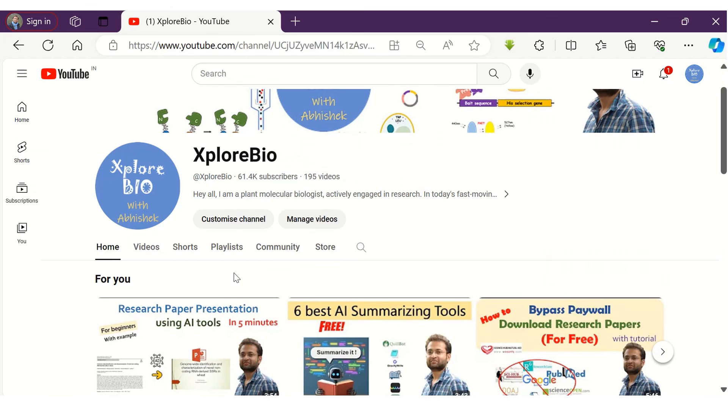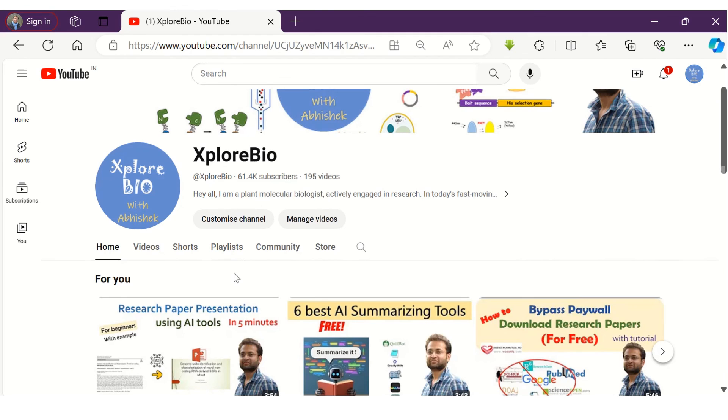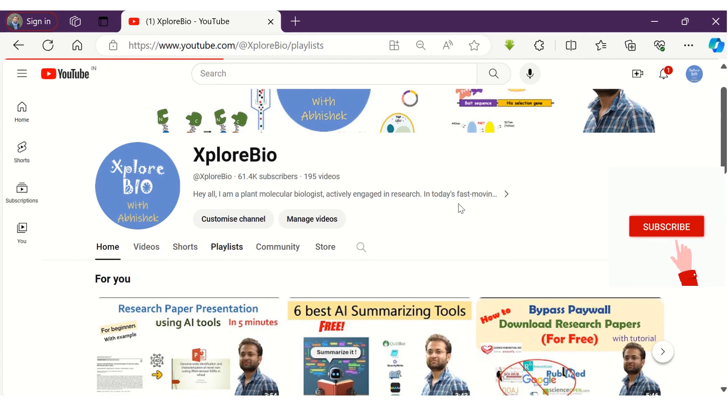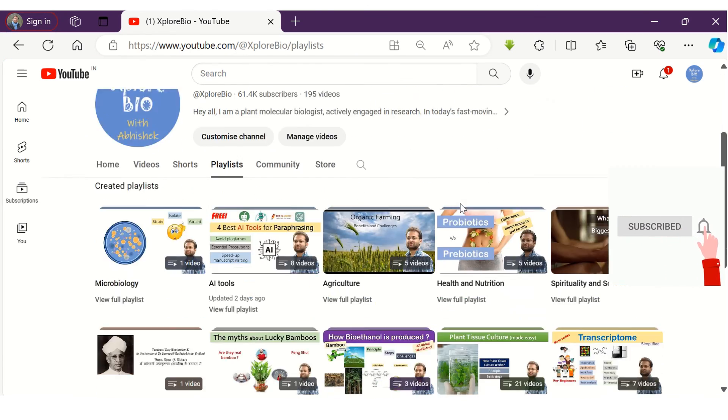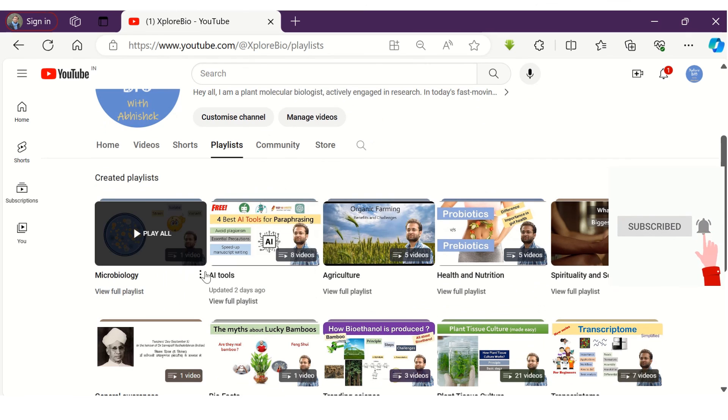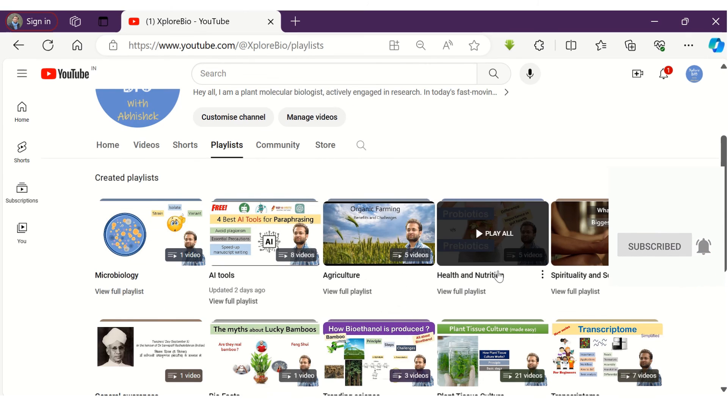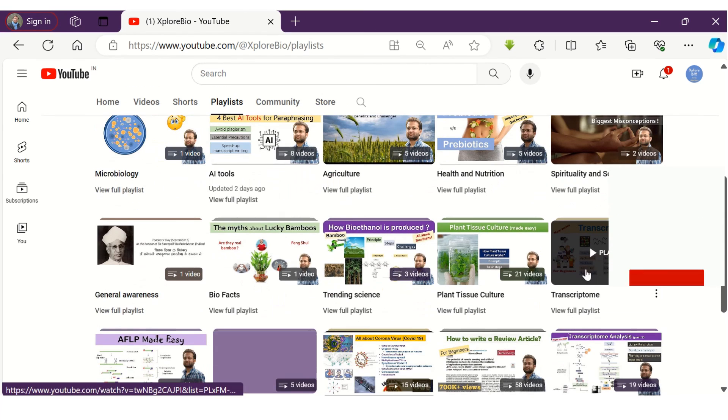If you liked the video, do not forget to share it with the ones who might need it. Do check out my other videos on AI series, research, publishing, techniques, markers, nutrition and health, plant tissue culture, bioinformatics and lot more. And stay connected for more such informative videos.